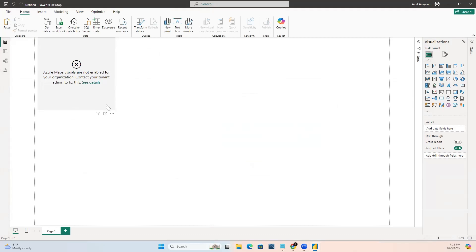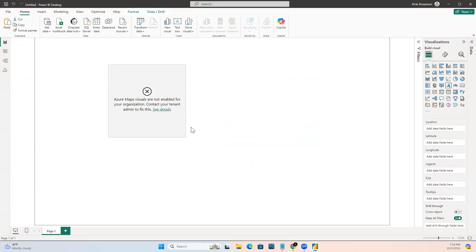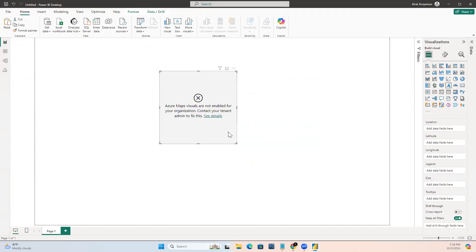Hello there, welcome to Let's Analyze with AIRAT. In this video, I'll be sharing with you how you can enable the Azure map and the field map visual in your Power BI desktop.